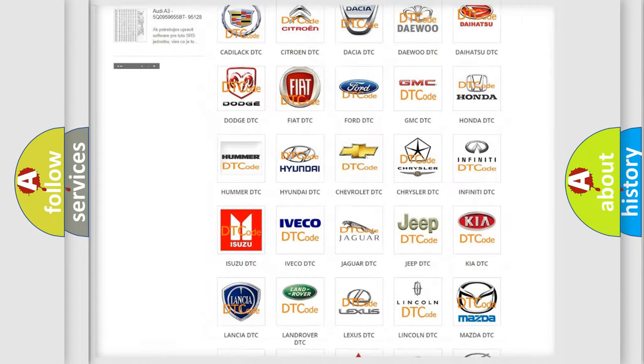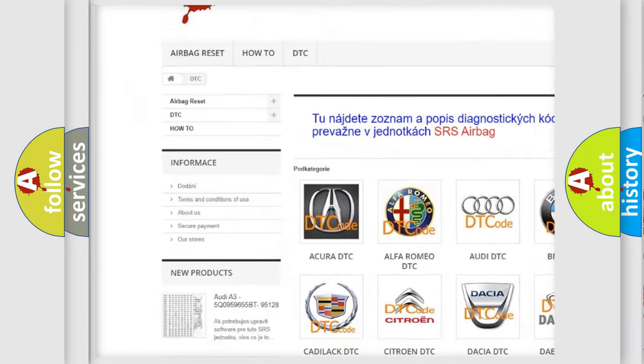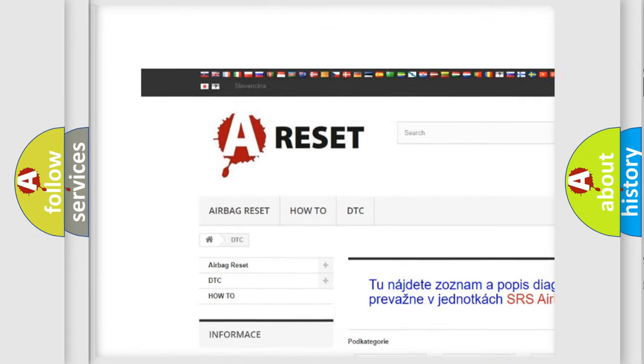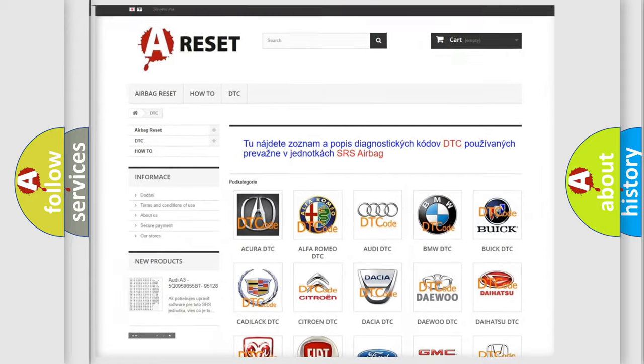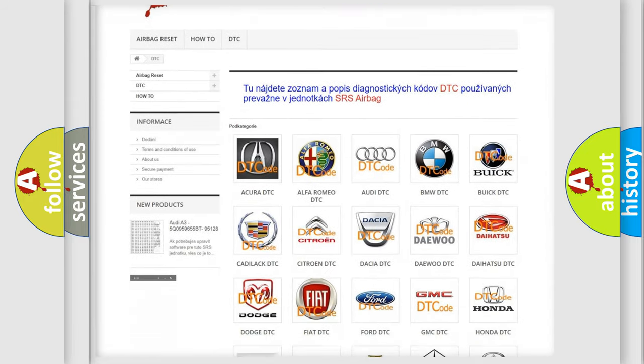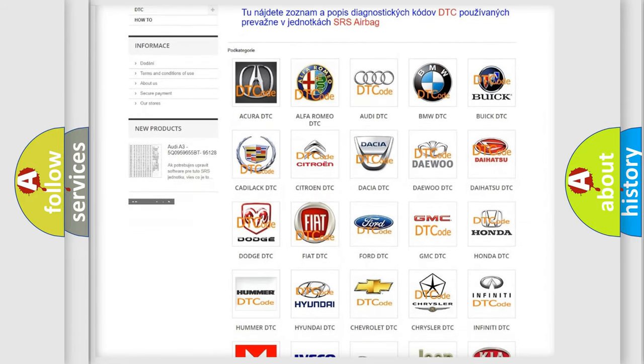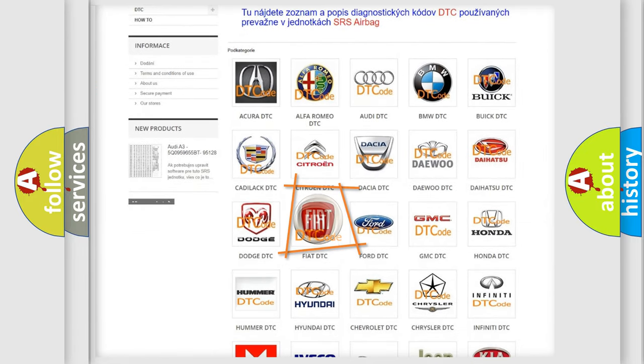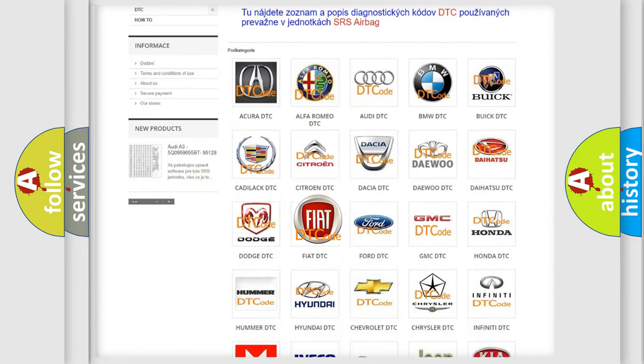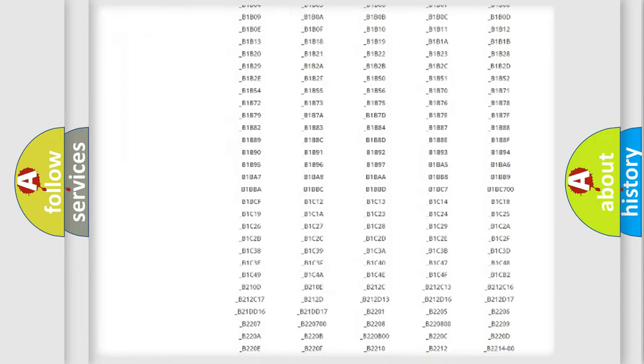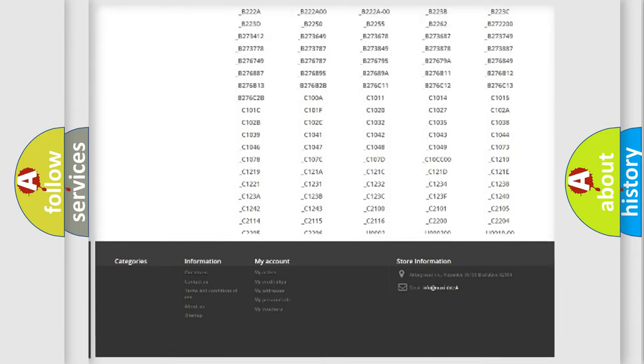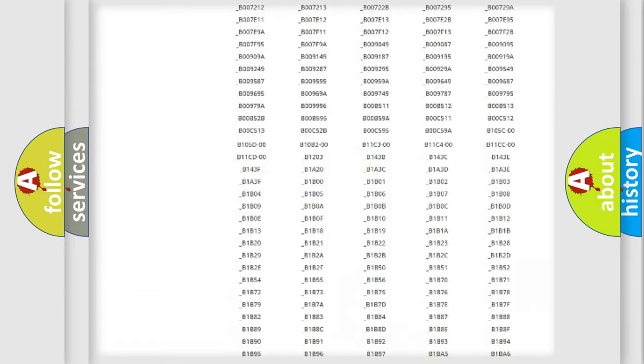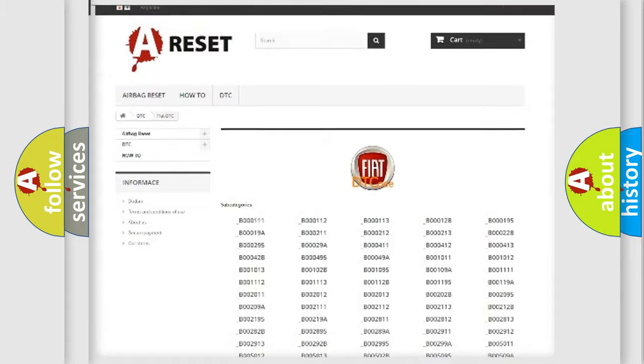Our website airbagreset.sk produces useful videos for you. You do not have to go through the OBD2 protocol anymore to know how to troubleshoot any car breakdown. You will find all the diagnostic codes that can be diagnosed in Fiat vehicles.